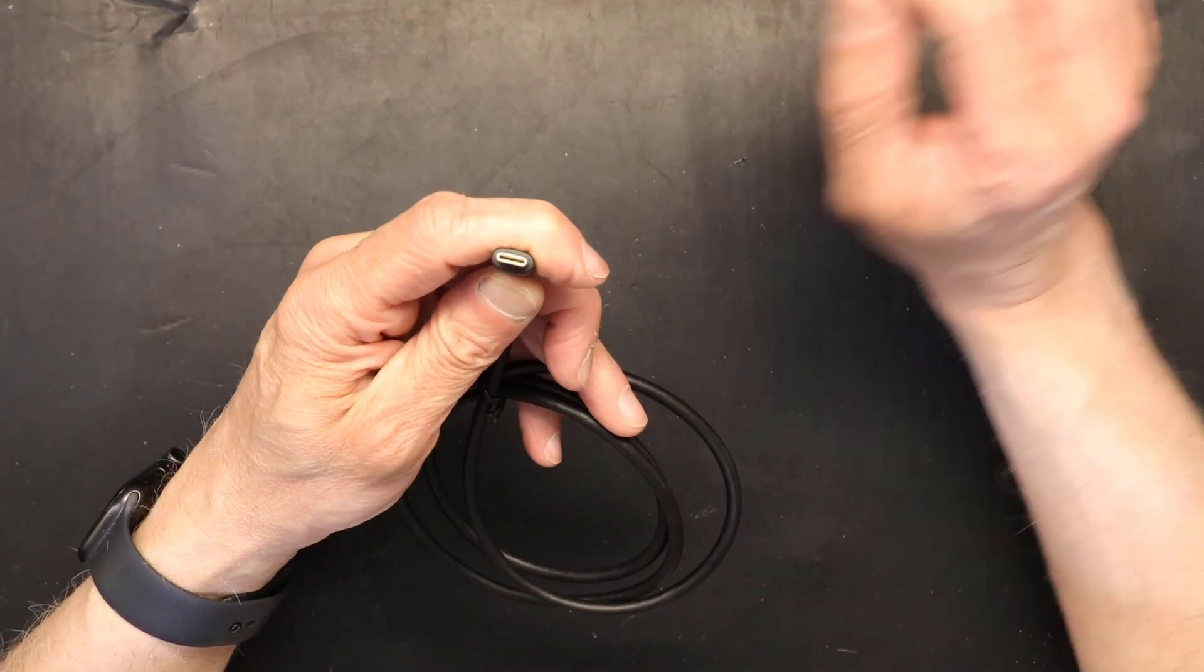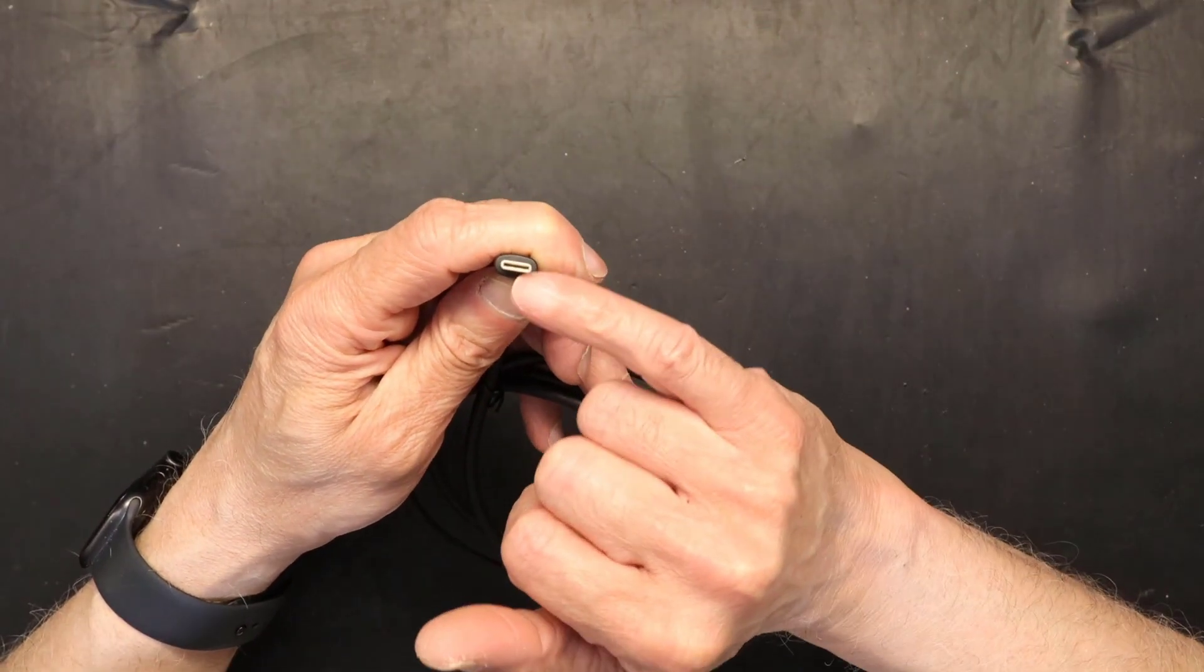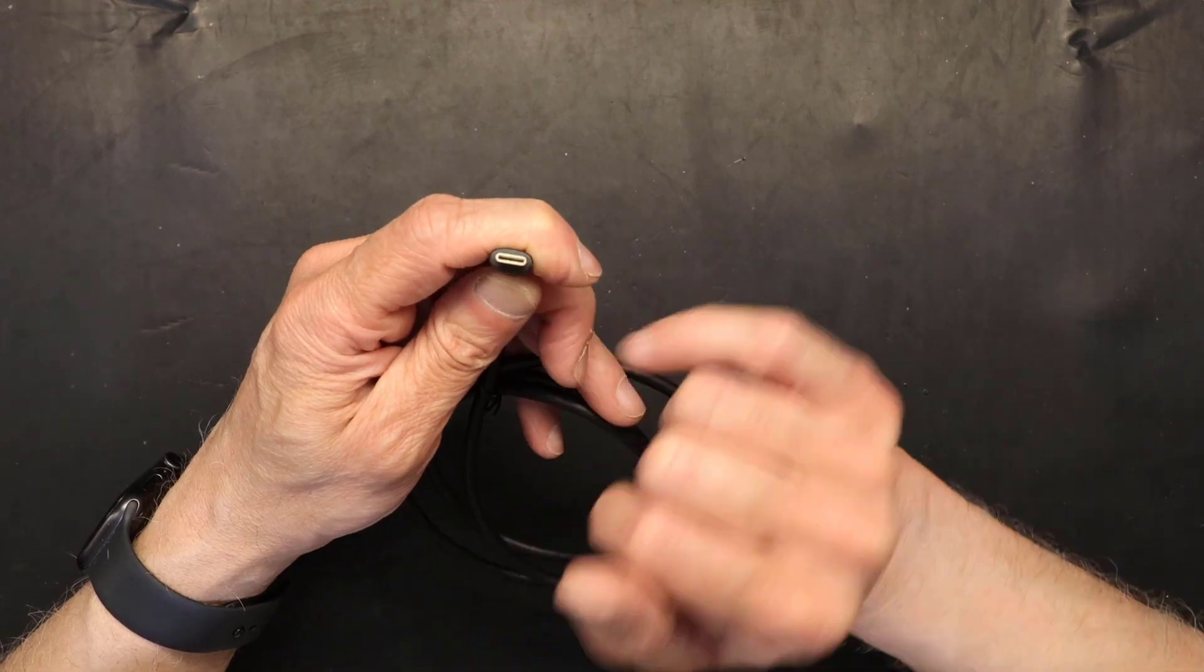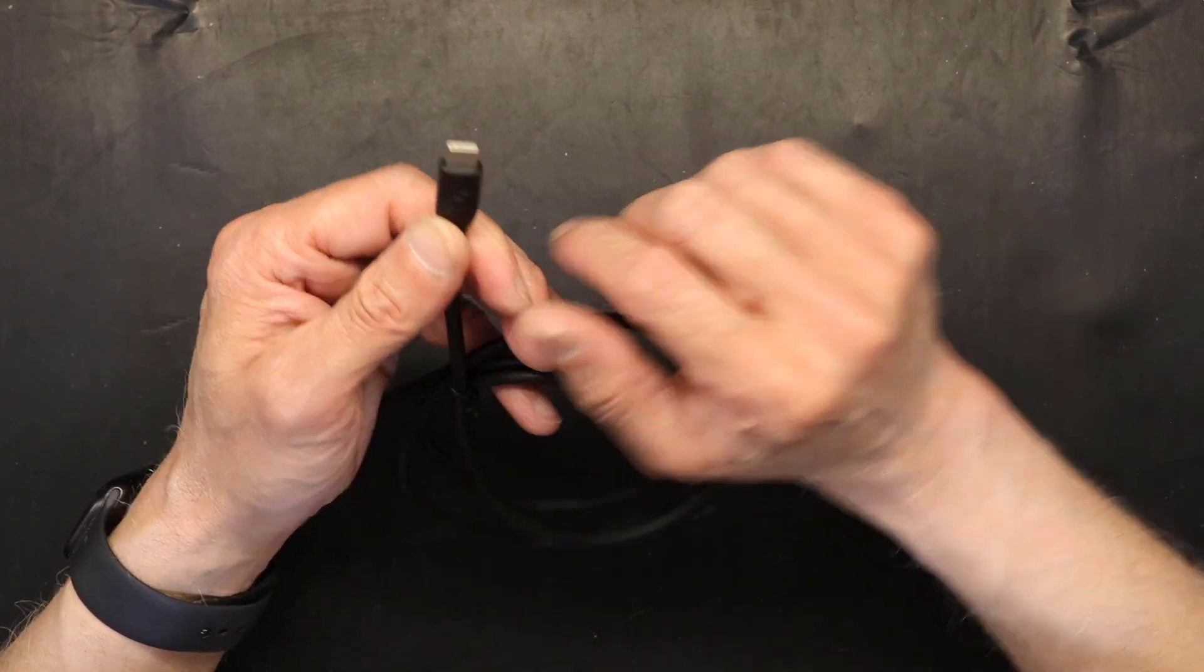Let me switch to a different camera so you can see what I'm talking about. This is how USB-C looks like and most newer products come with these cables.